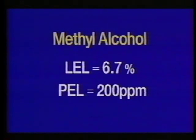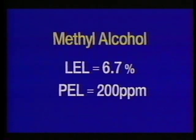The PEL is OSHA's permissible exposure limit — the highest concentration in air of a chemical substance to which employees may be exposed. The LEL, or lower explosive limit, is a much higher concentration at which a chemical gas or vapor will burn or explode if an ignition source is present. Methyl alcohol, for example, has an LEL of 6.7% in air, which is equivalent to a concentration of 67,000 parts per million — more than 300 times higher than its PEL of 200 parts per million.